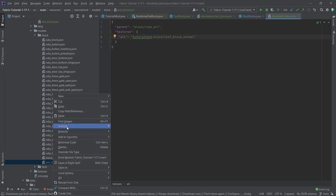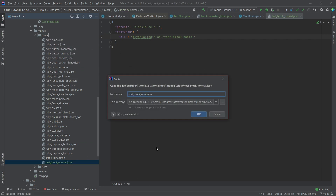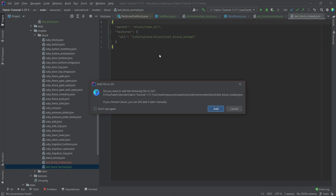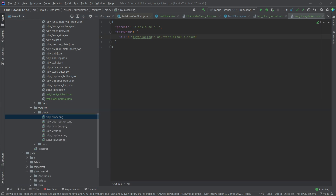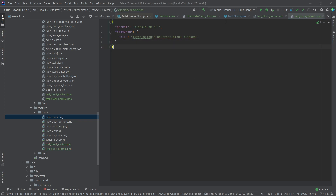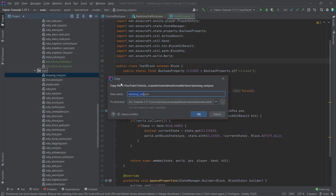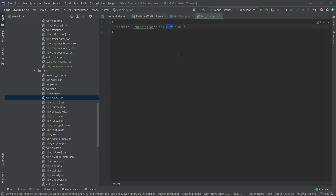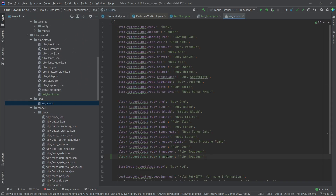Those are just two different textures, which we'll add as well — available along with the cheat sheet in the description below in a Gist or the GitHub repository. Also add the item model by copying the ruby block, naming it test_block, and having it refer to test_block_normal. Then add the translation: test_block = 'Test Block'.